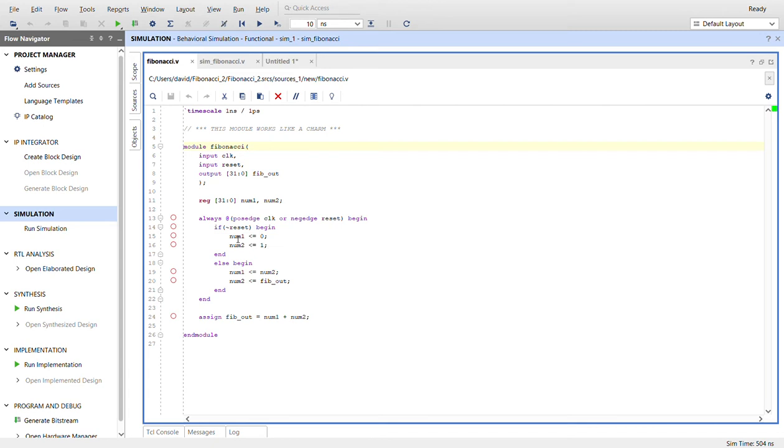So right here we have two registers and we started off with a reset. So it's a negative edge reset. So if it's zero, if it's not reset, we'll reset it to the first number to zero and the second number to one.